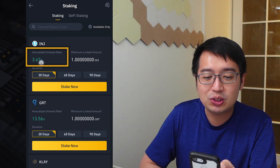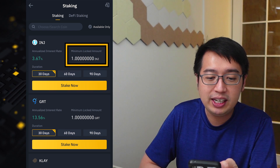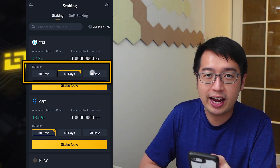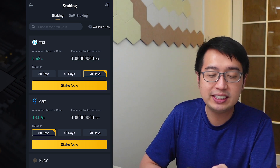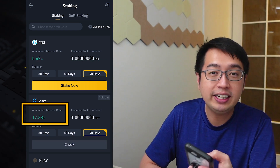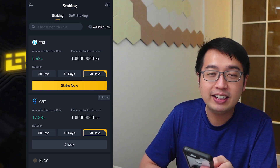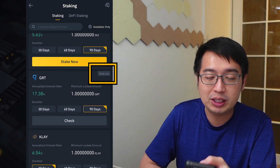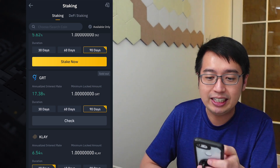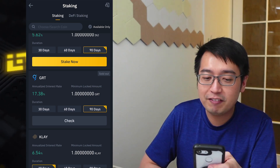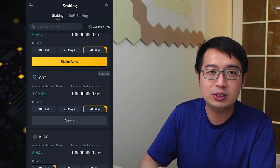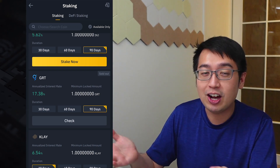Let me show you what you're looking at here. This is the coin, the interest rate, the minimum amount you need, and then the lockup time. It's going to be 30, 60, or 90 days in most cases. As you can see, the interest rate will vary depending on the duration and the coin. In some cases, the coin subscription may be sold out — for example, the GRT 90-day plan is not available right now.